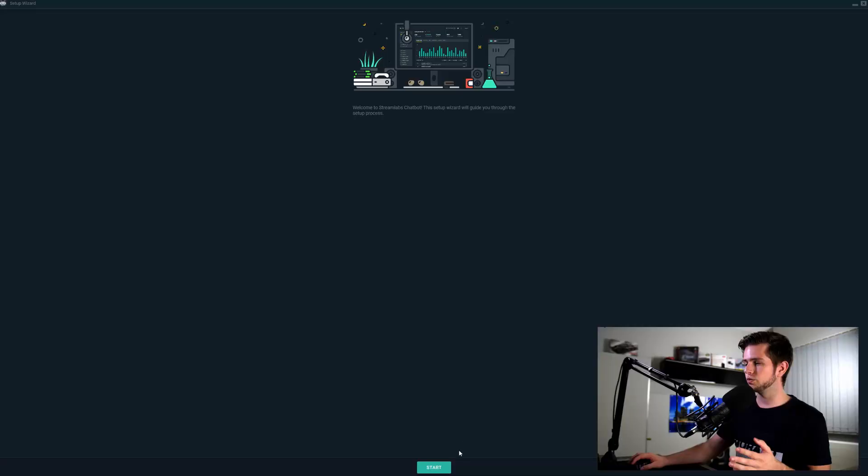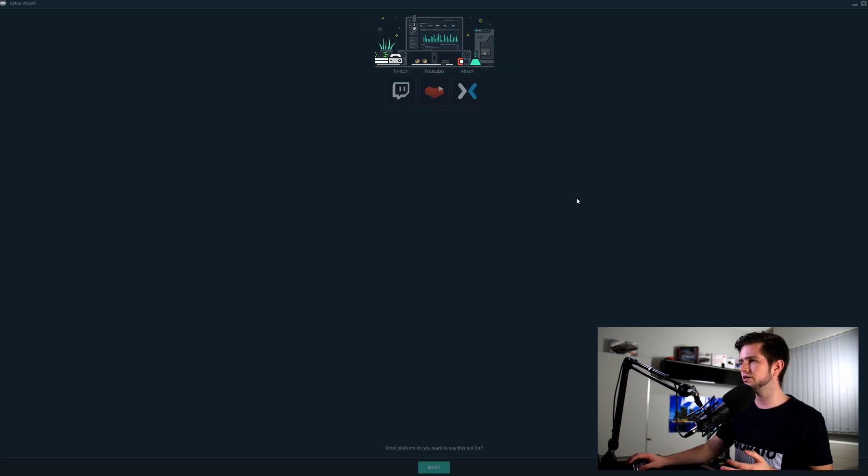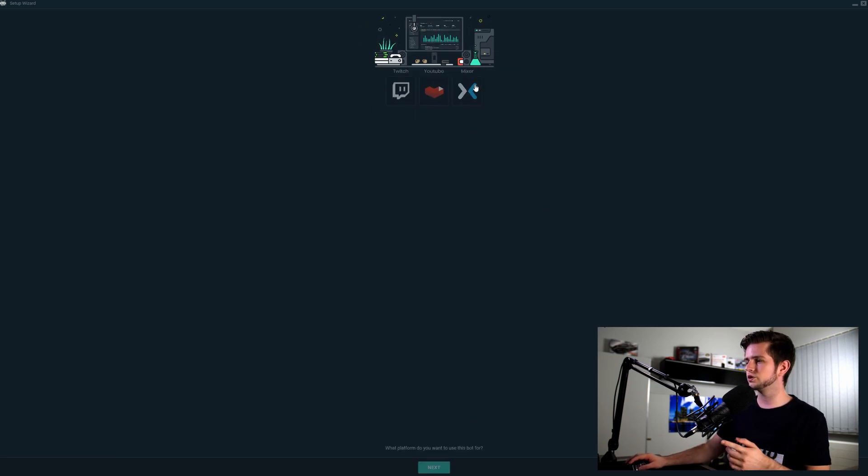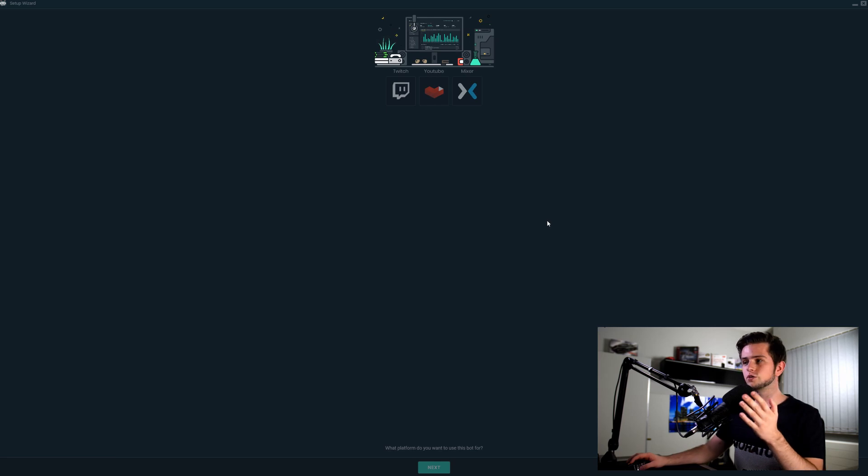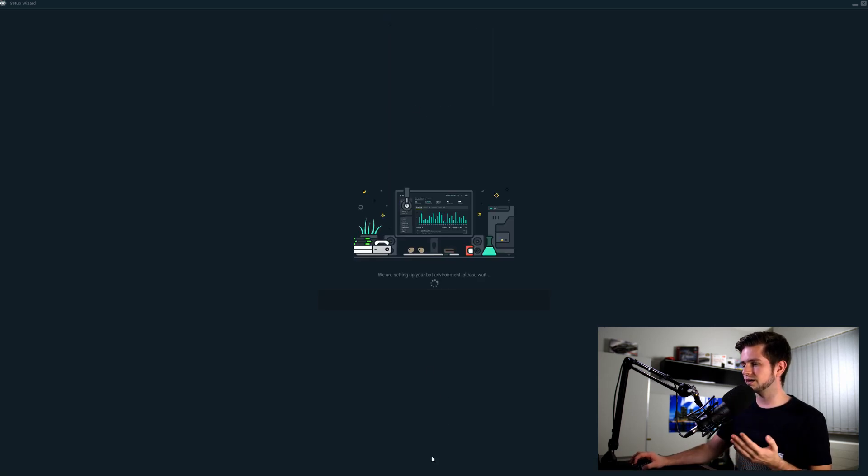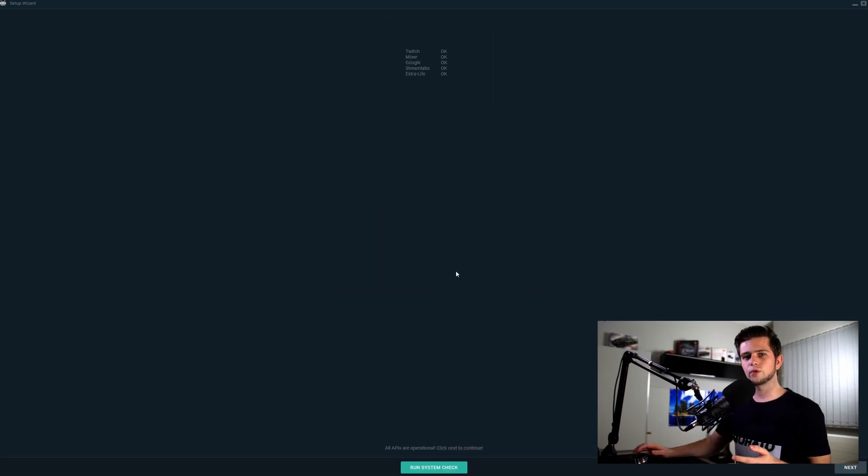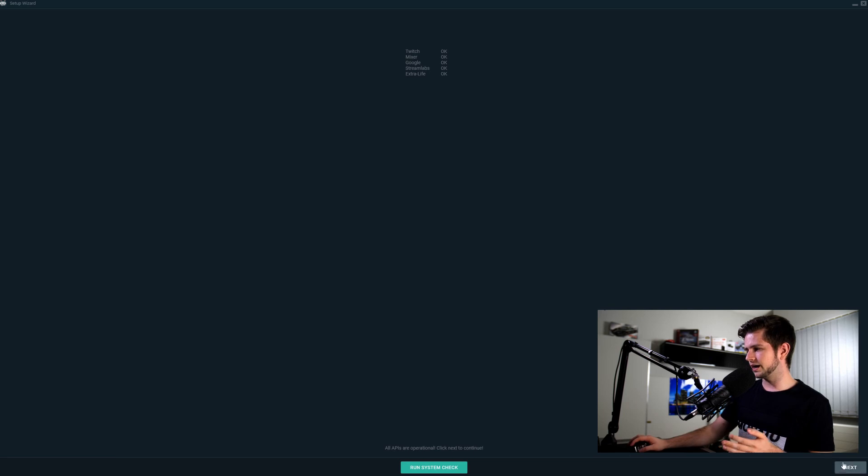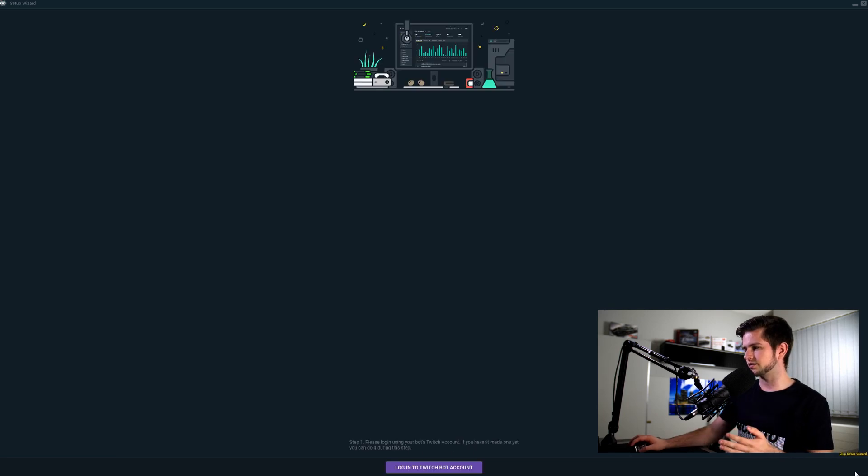So I just installed the Streamlabs chatbot and right now we will start setting everything up. Let's click start right here and then you need to choose between Twitch, YouTube or Mixer. I will choose Twitch right now and then click next and on the bottom right you can click on next. And now they ask us to log in with our bot account.